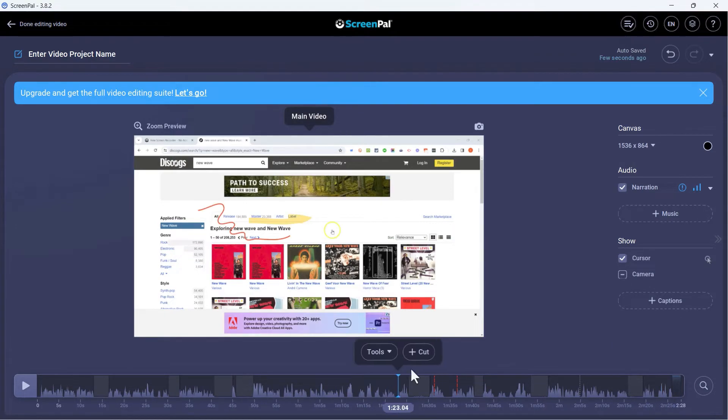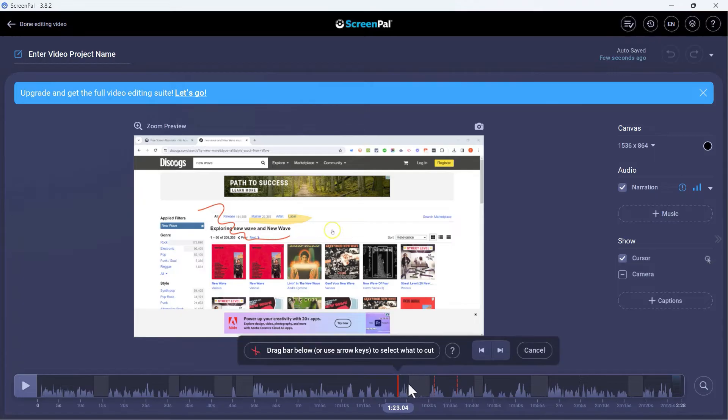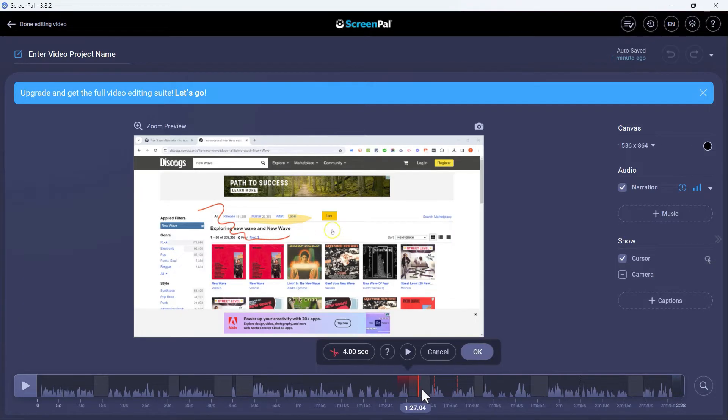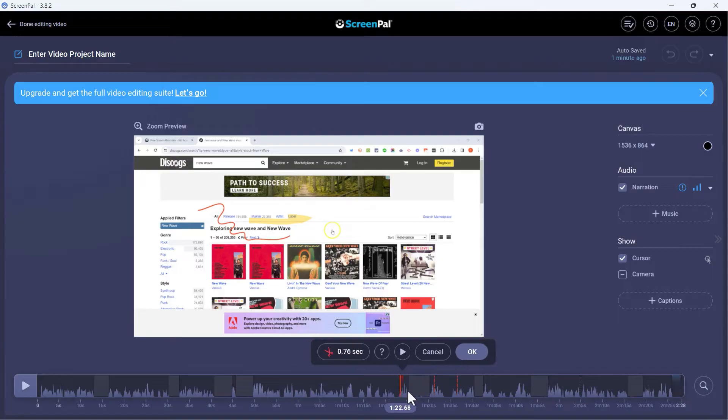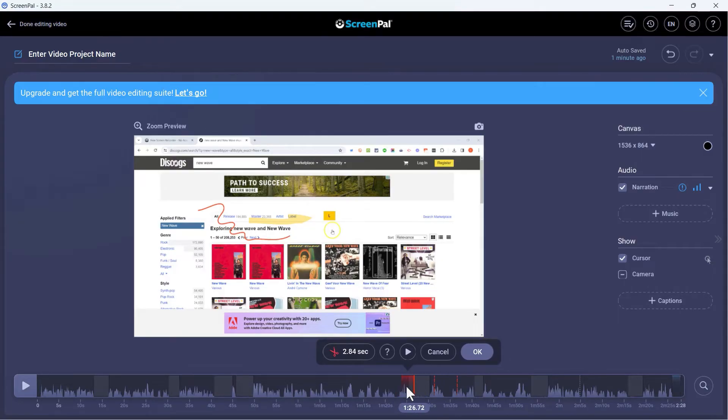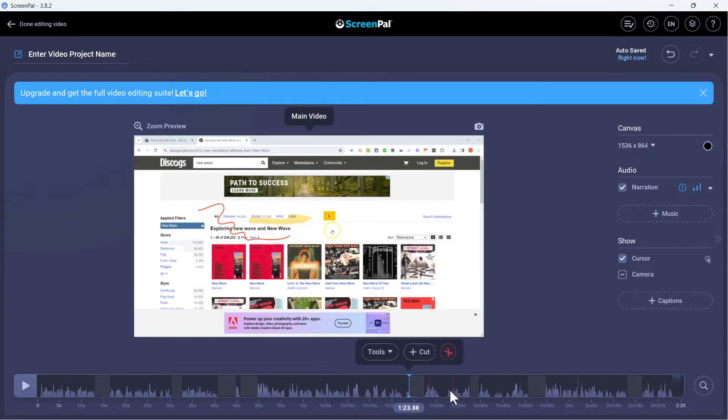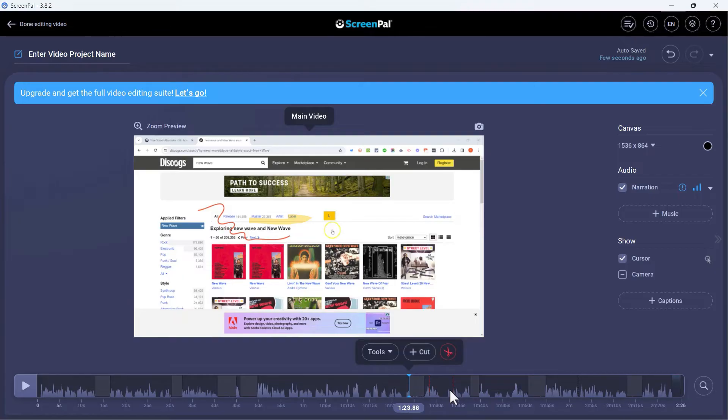Now, of course, I can cut out more than just dead air. So I clicked here and performed a cut. But look, now I can click and drag this red bar to show what part of the video I want to cut. And then I can click OK and that part of the video is cut. So you don't have to just cut dead air. You can cut any part of the video out.